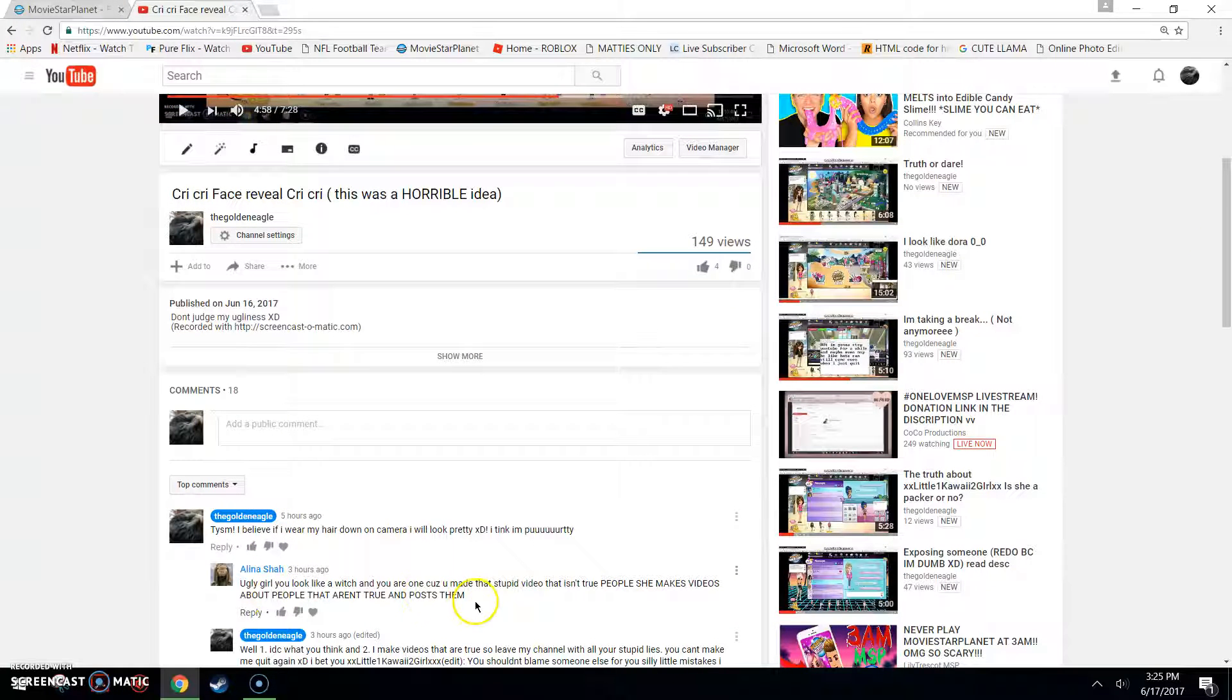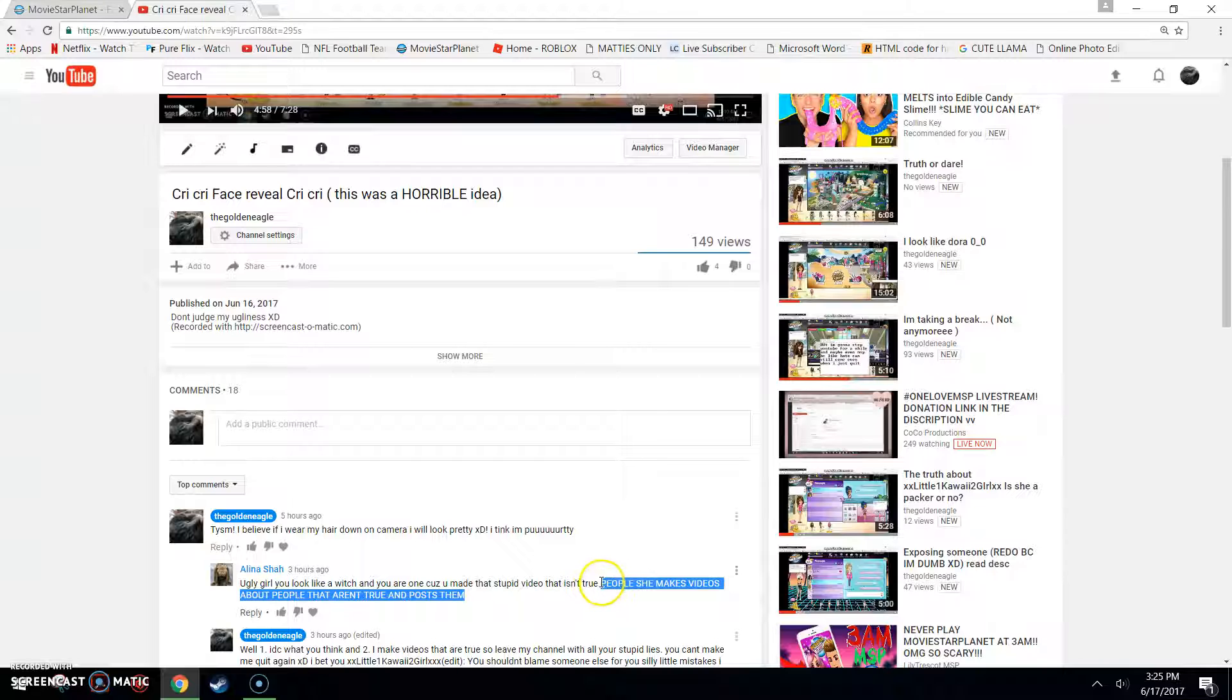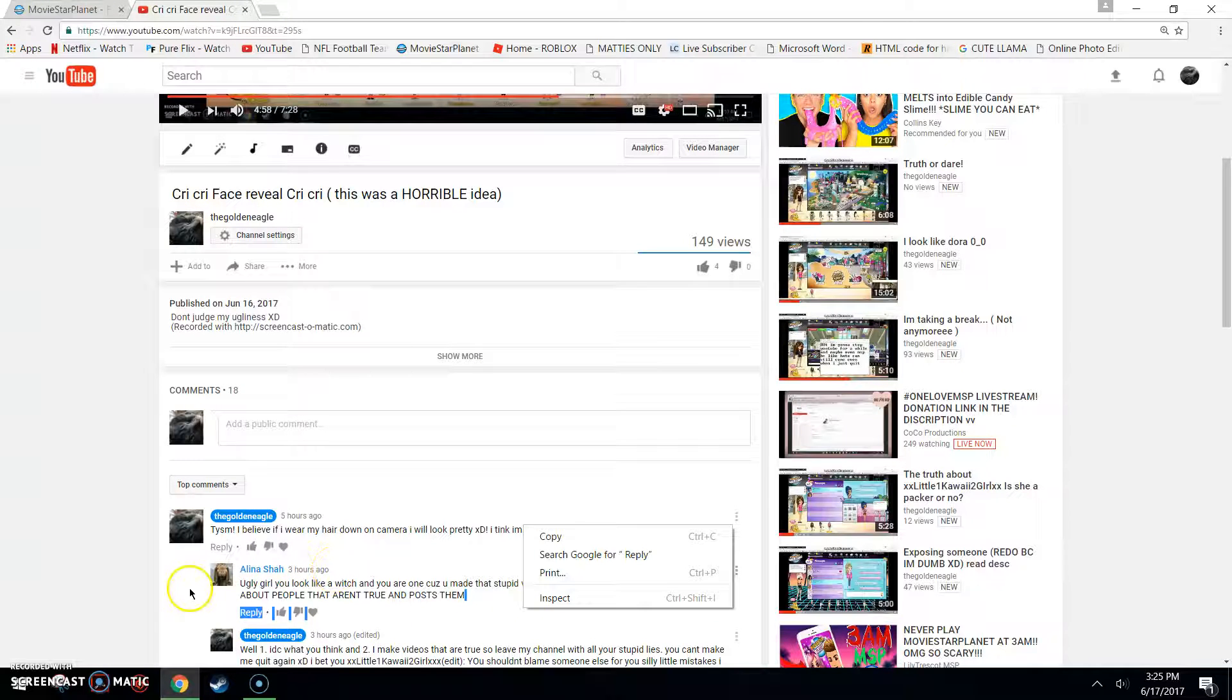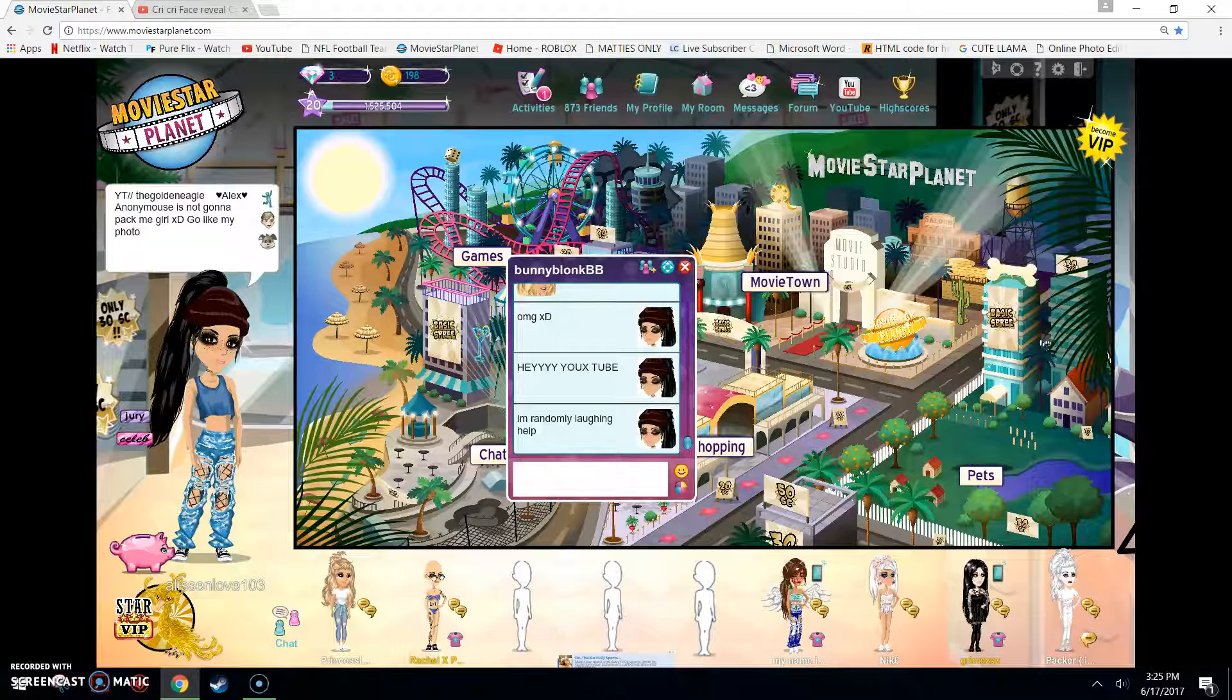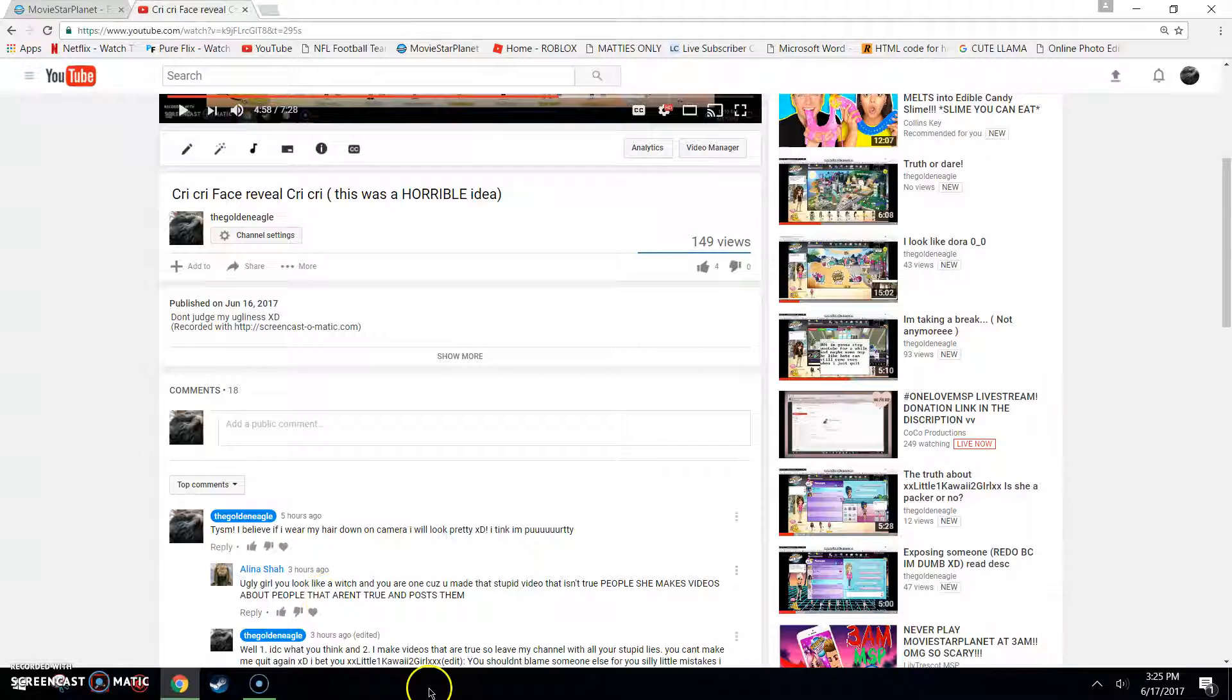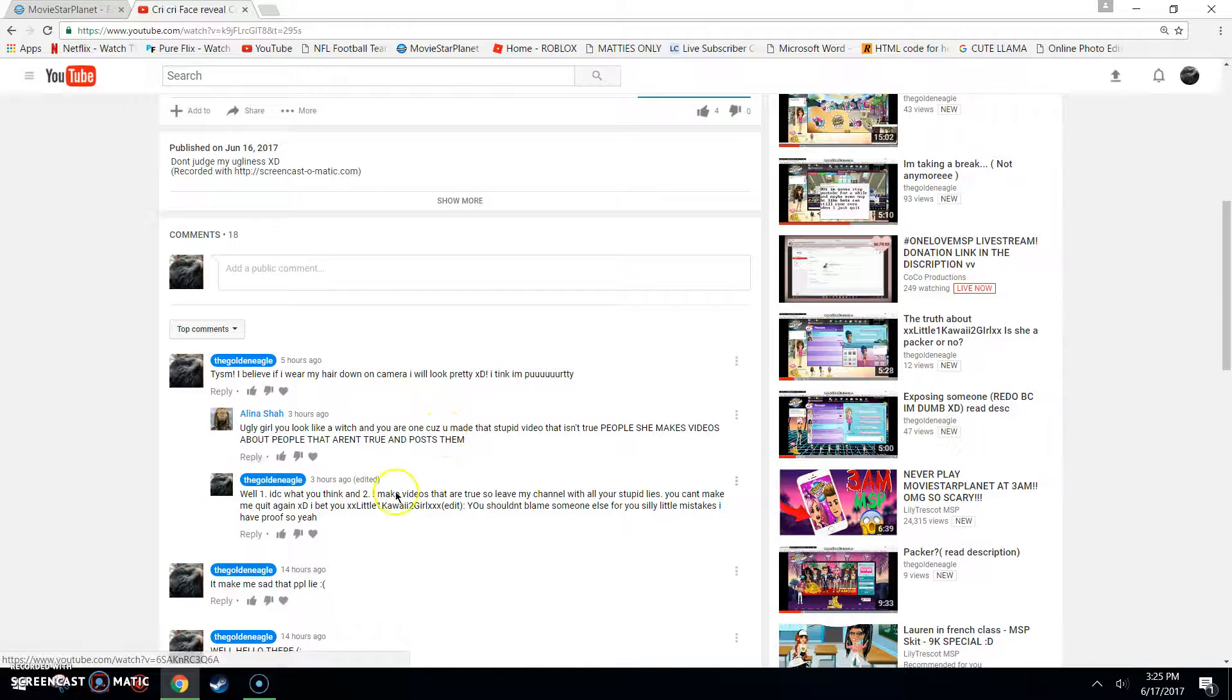And, yeah. I do not make fake videos. I make true videos only. Unless it's, like, a skit where I say fake stuff because it's a skit. But, that's the only time I would actually not make a true video.